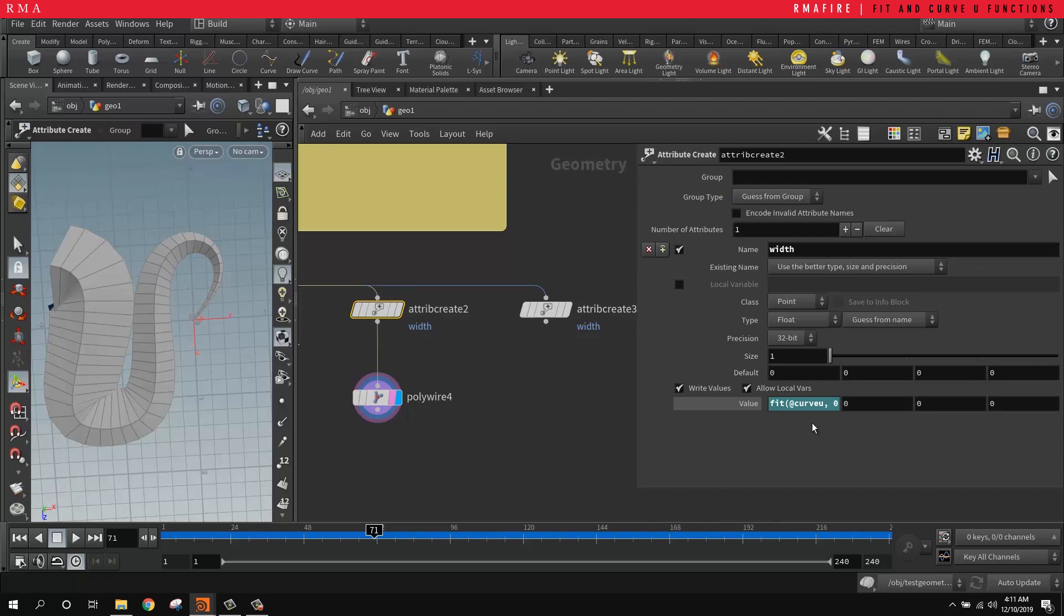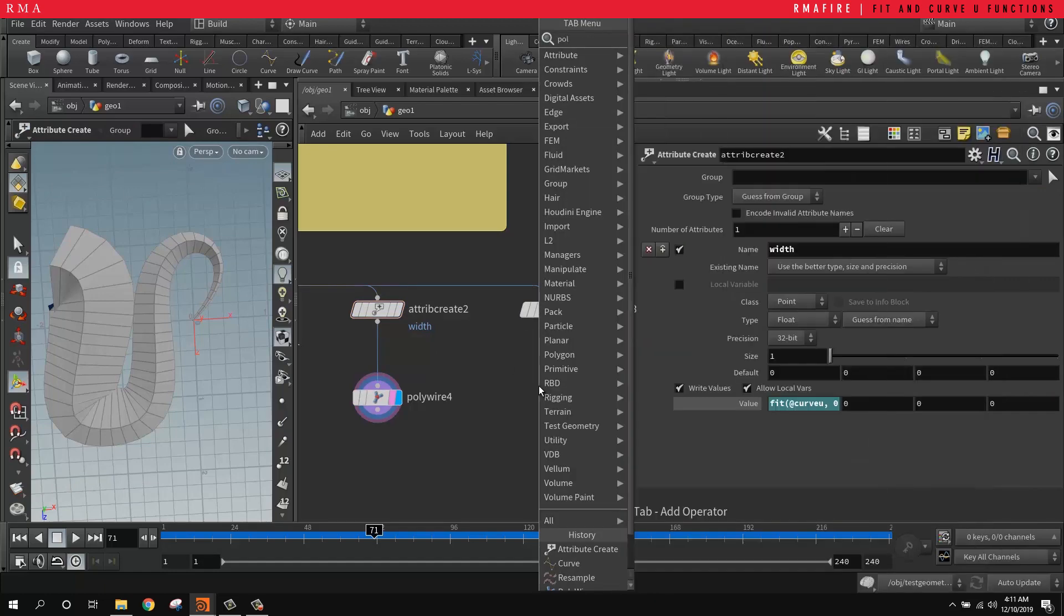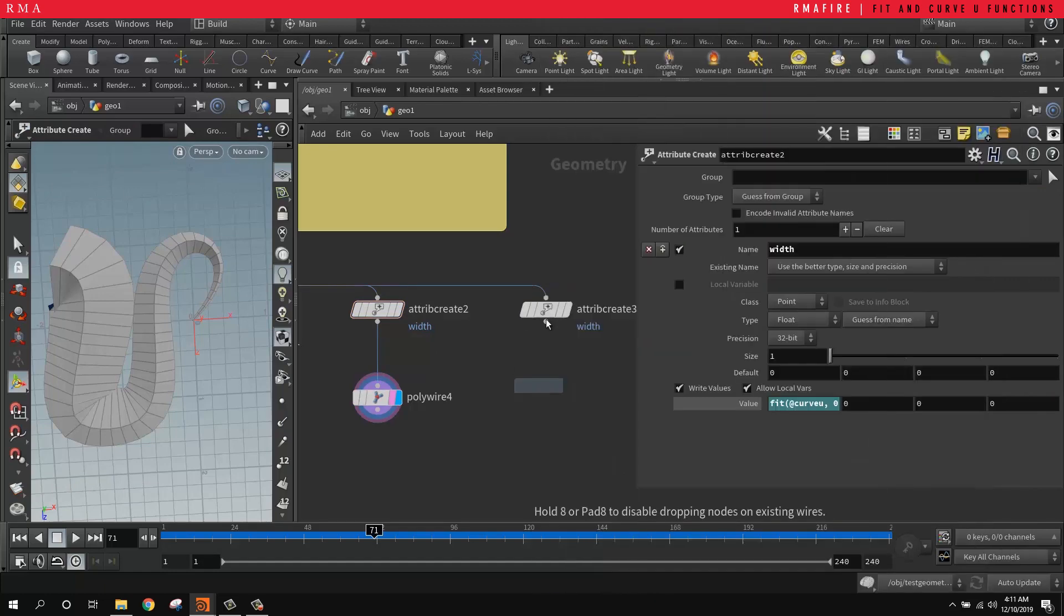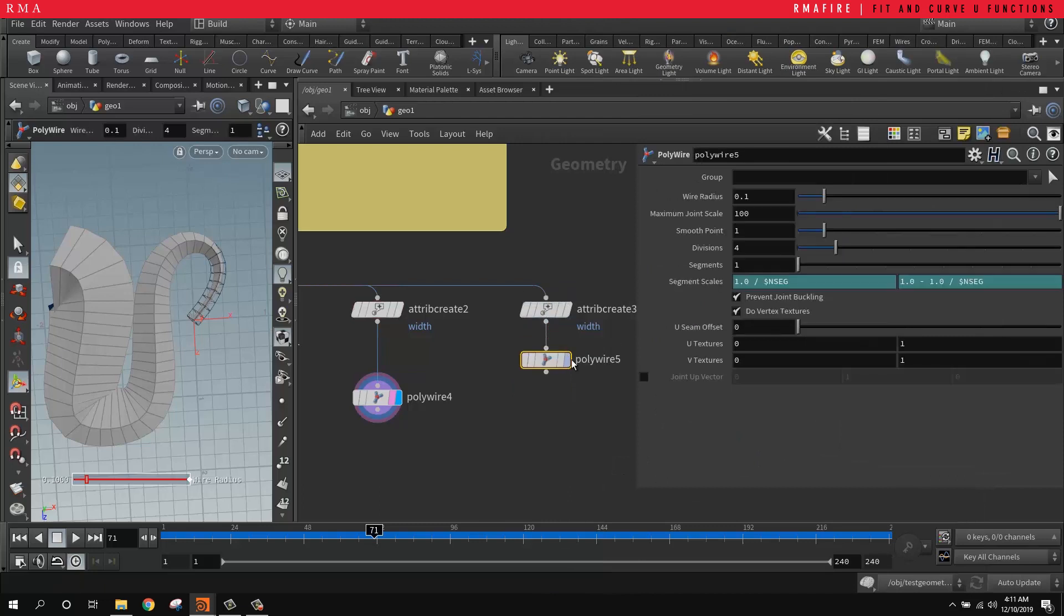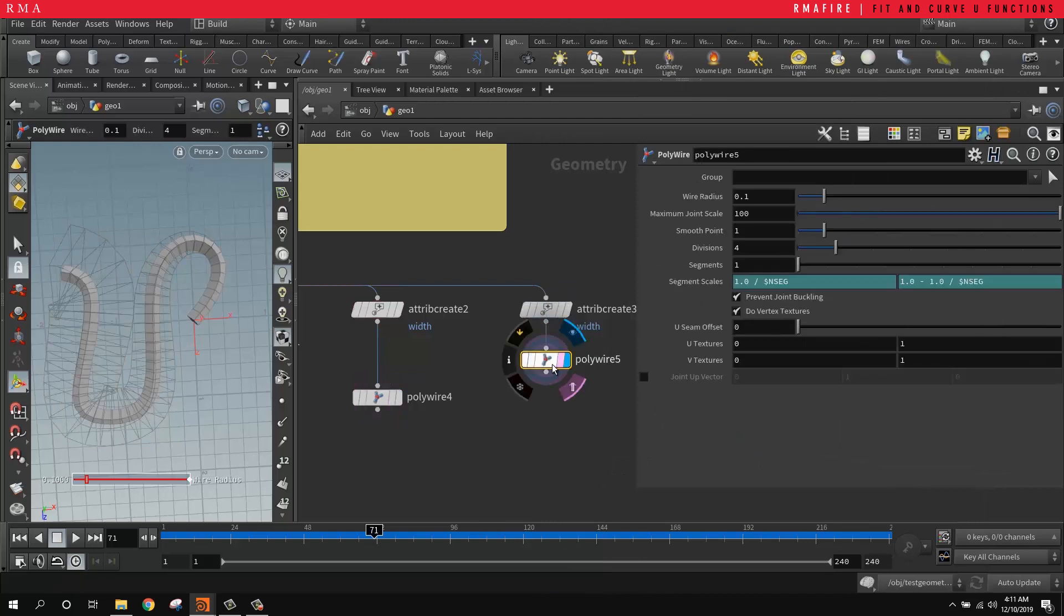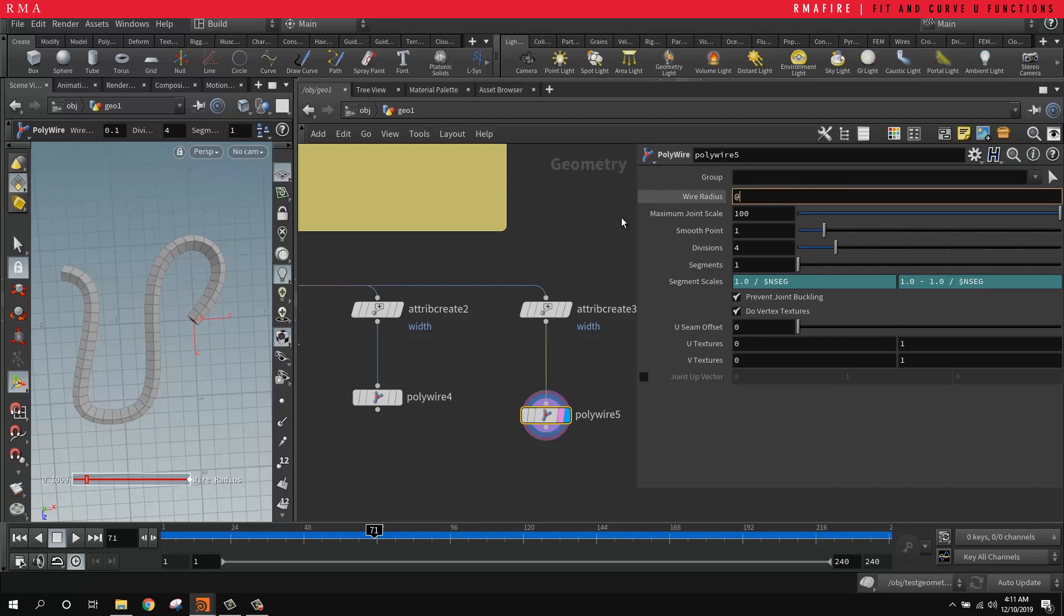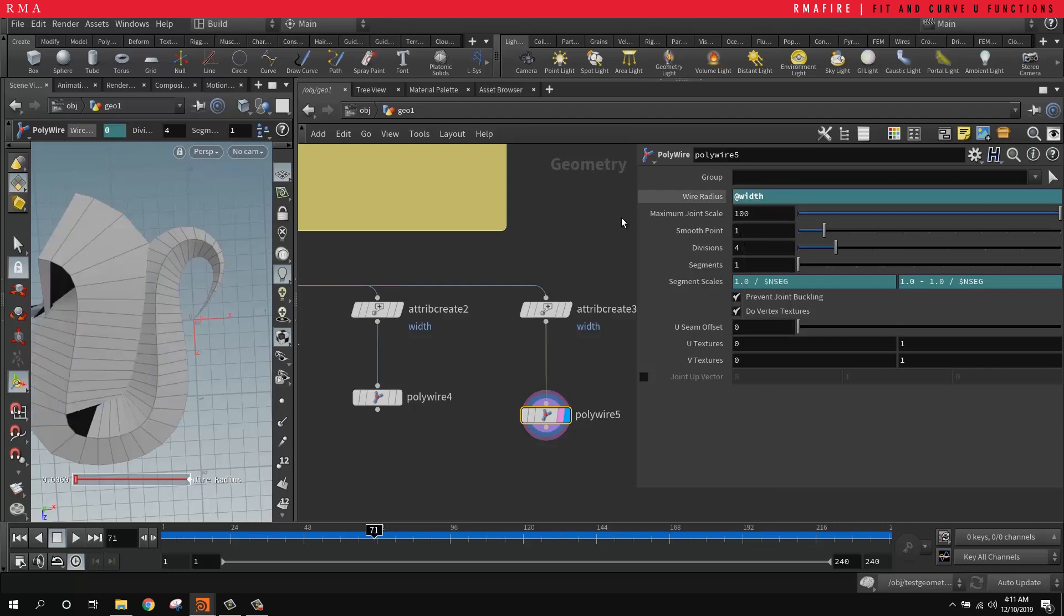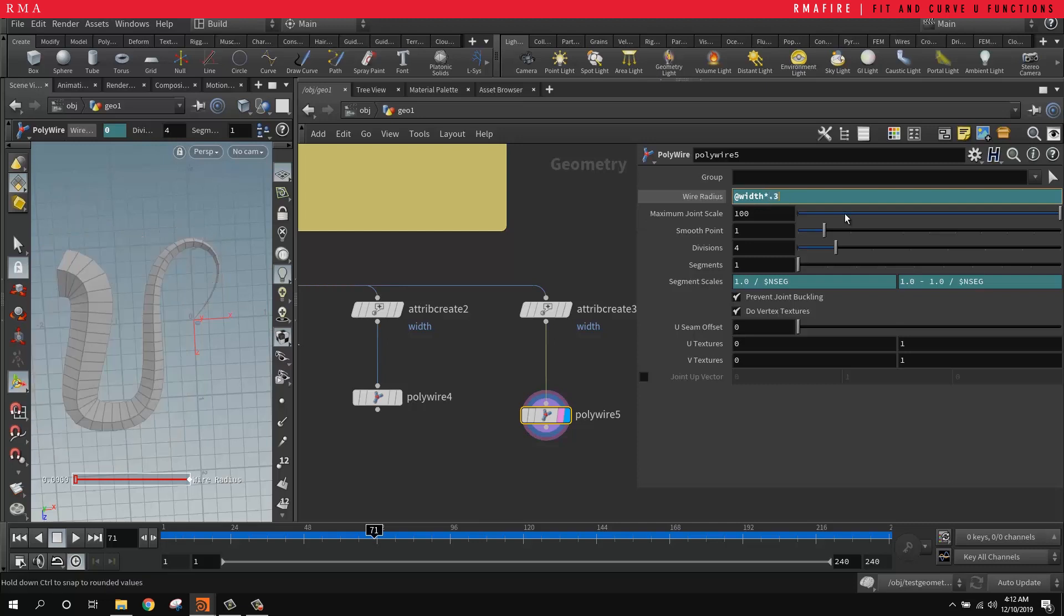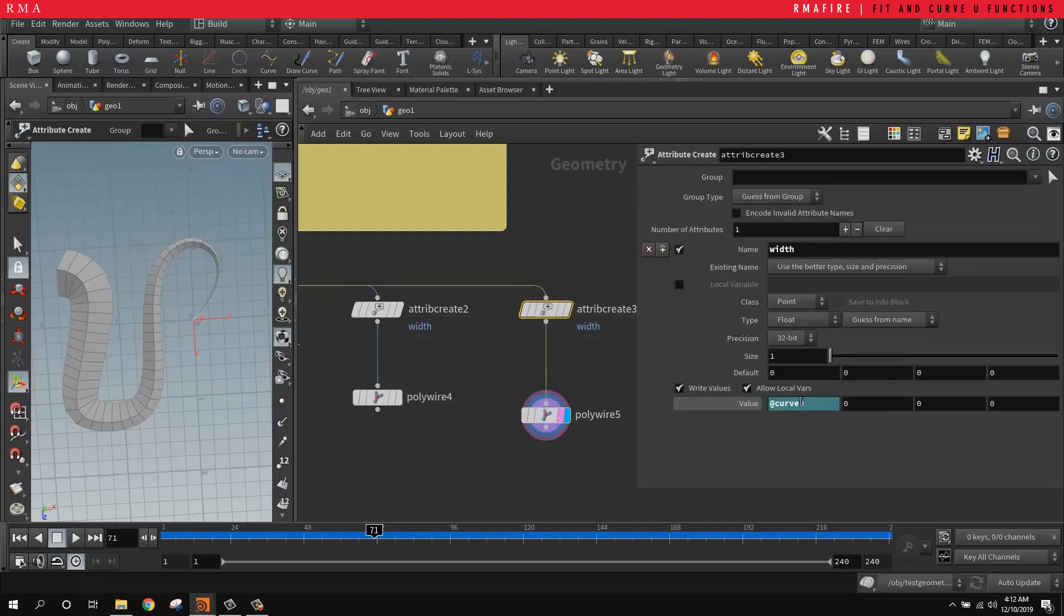Right now we have curve u - we haven't created the fit function yet. Polywire, and then we're going to in the polywire tell this to be controlled by our width. And it goes massive, and then we're going to do multiplied by a 0.3 so that it's reasonable.